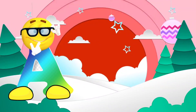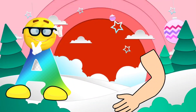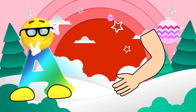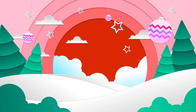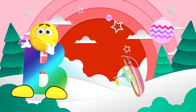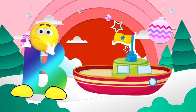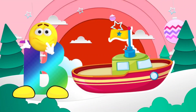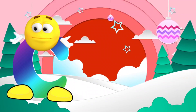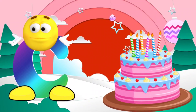A. A is for arm. B. B is for boat. C. C is for cake.